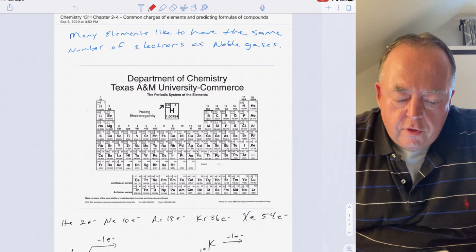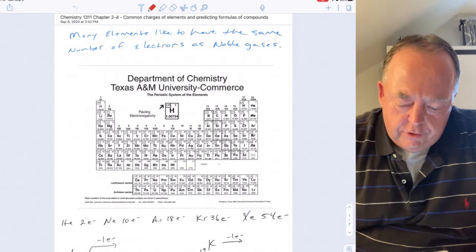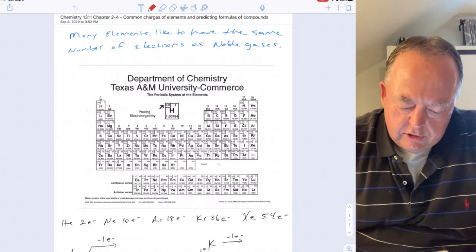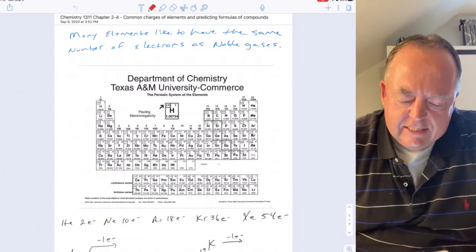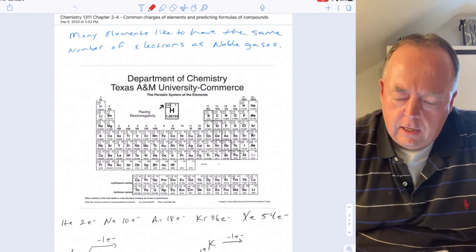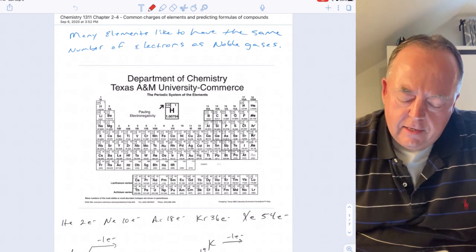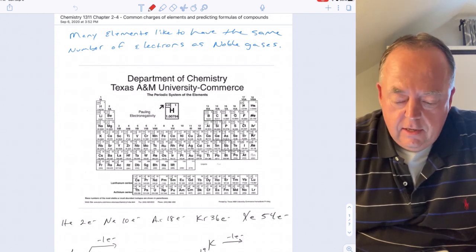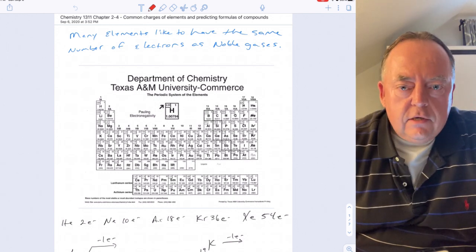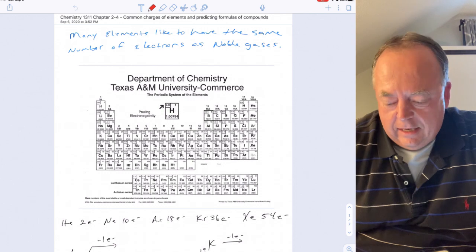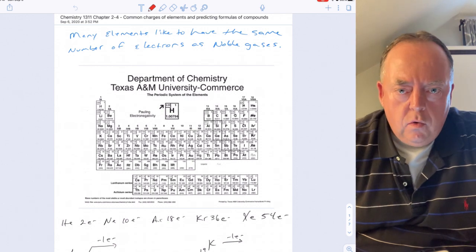This is the fourth lecture out of chapter two. In this lecture we'll look at the common charges that elements often like to make, and we'll use that to predict formulas that elements make when they react with each other.